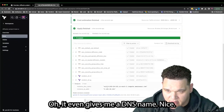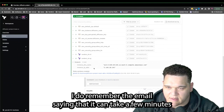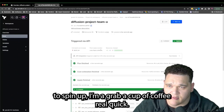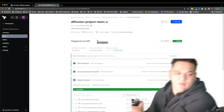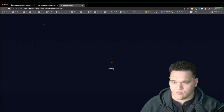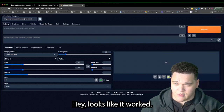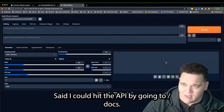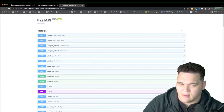It worked, and it even gives a DNS name. The email mentioned it can take a few minutes to spin up — grab a cup of coffee. Then visiting the DNS name: it looks like it worked. Hitting the API at slash docs, and there it is.